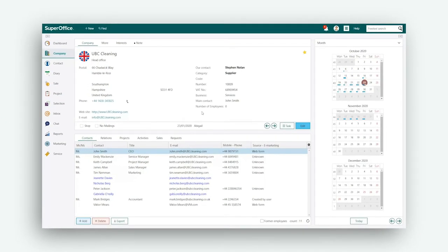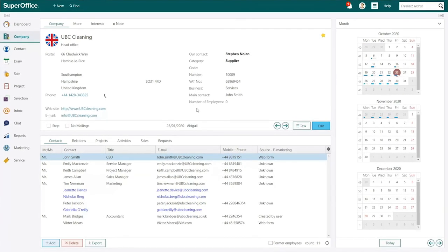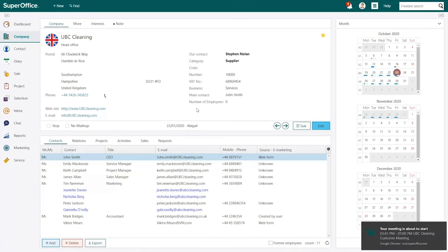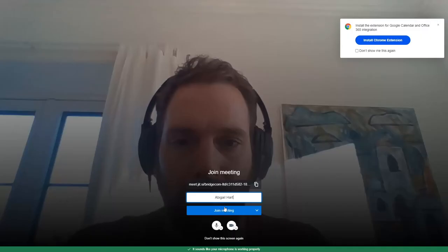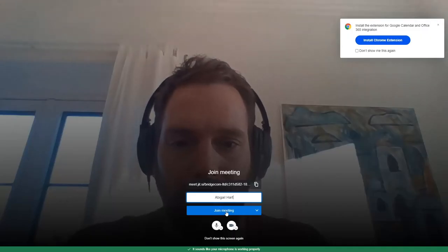10 minutes before your meeting is about to begin, SuperOffice CRM will warn you using a notification pop-up. You can click the Join Meeting link to automatically start your video meeting.